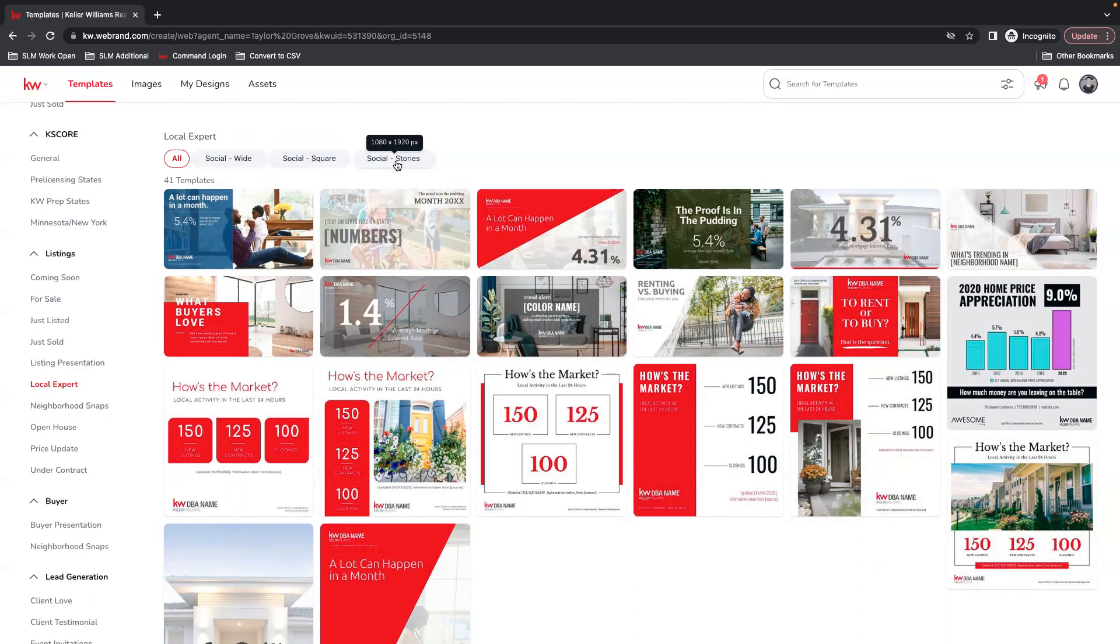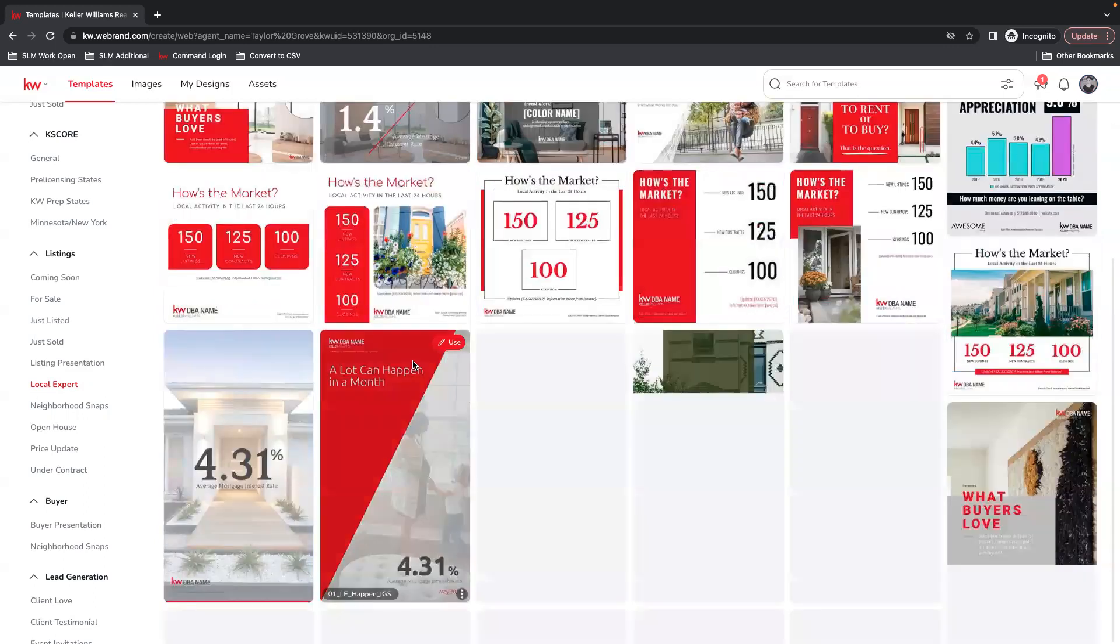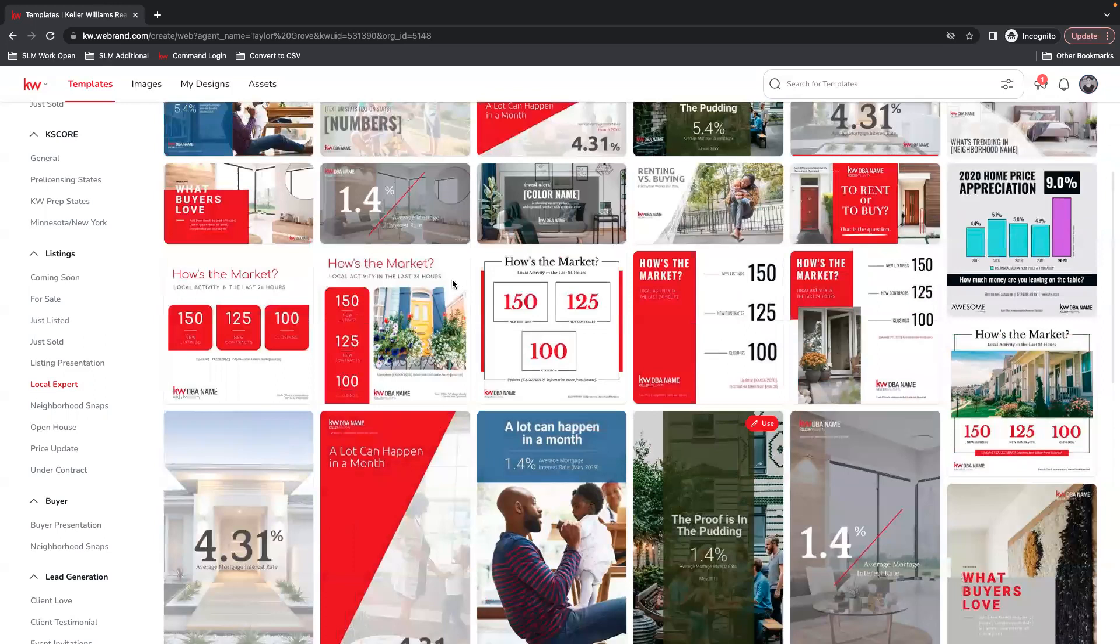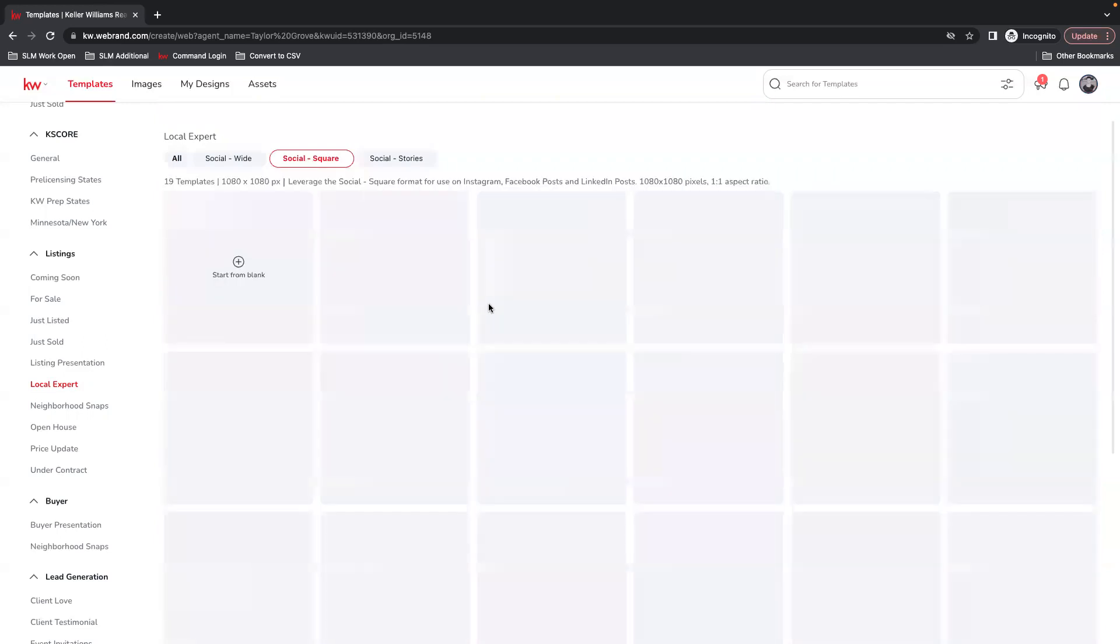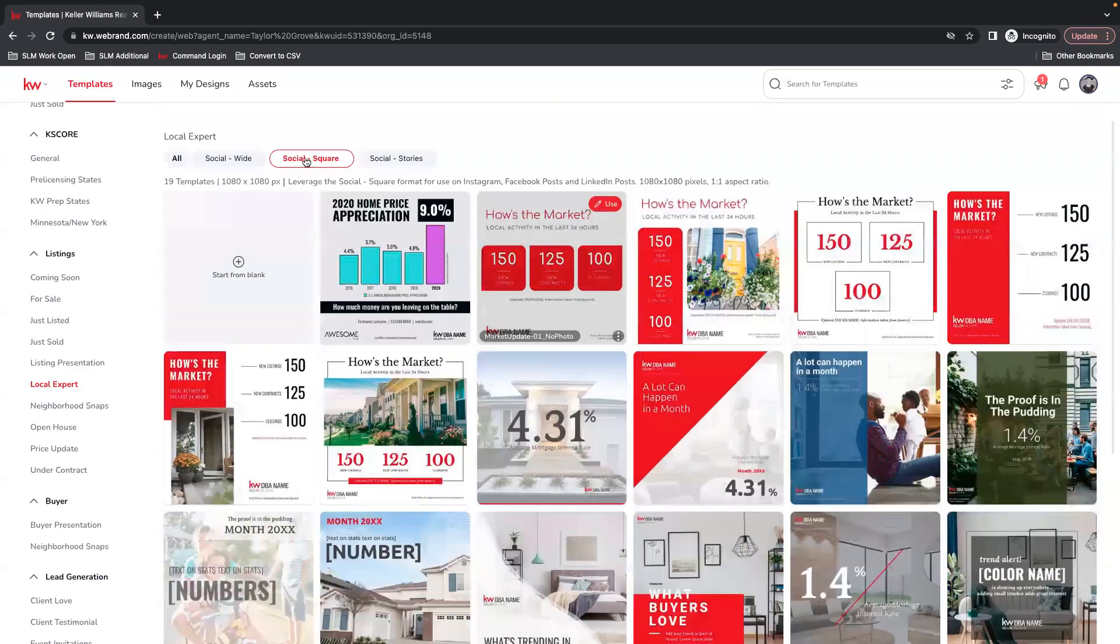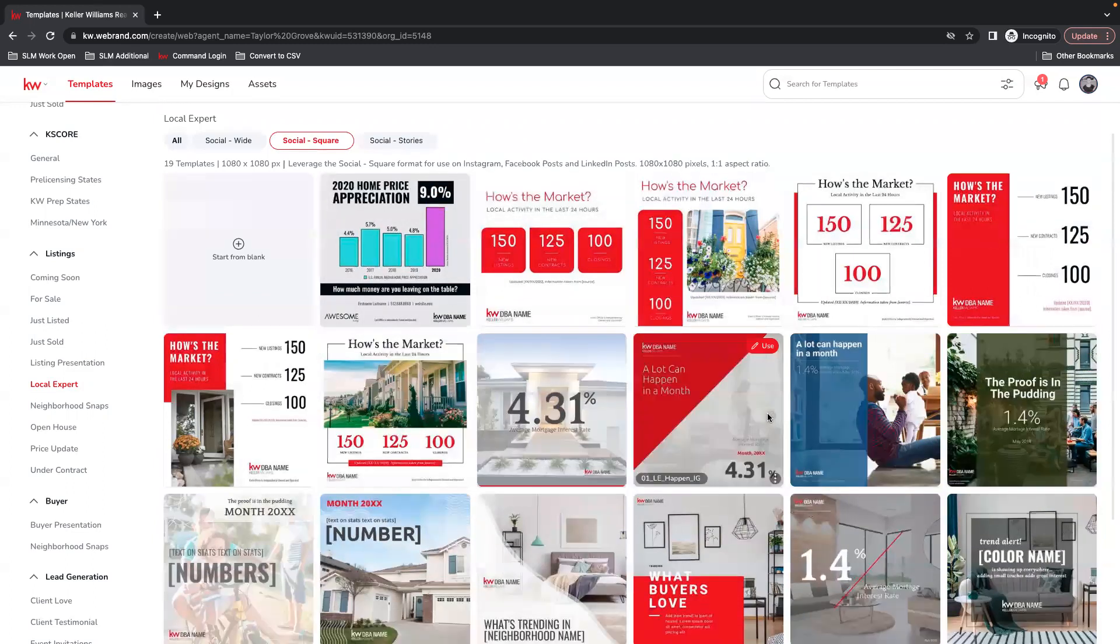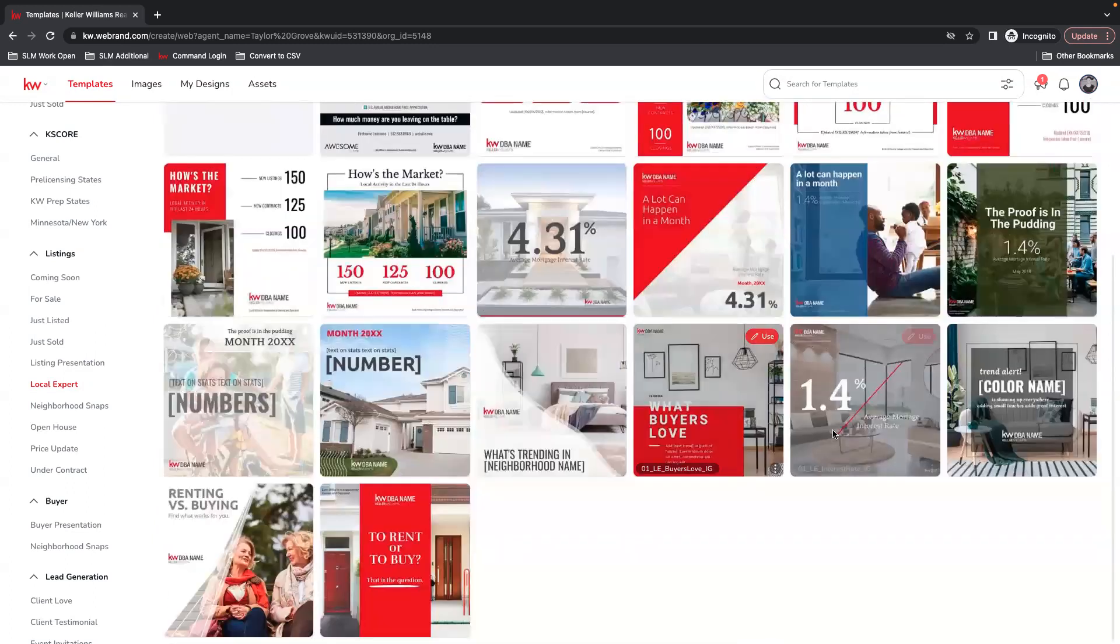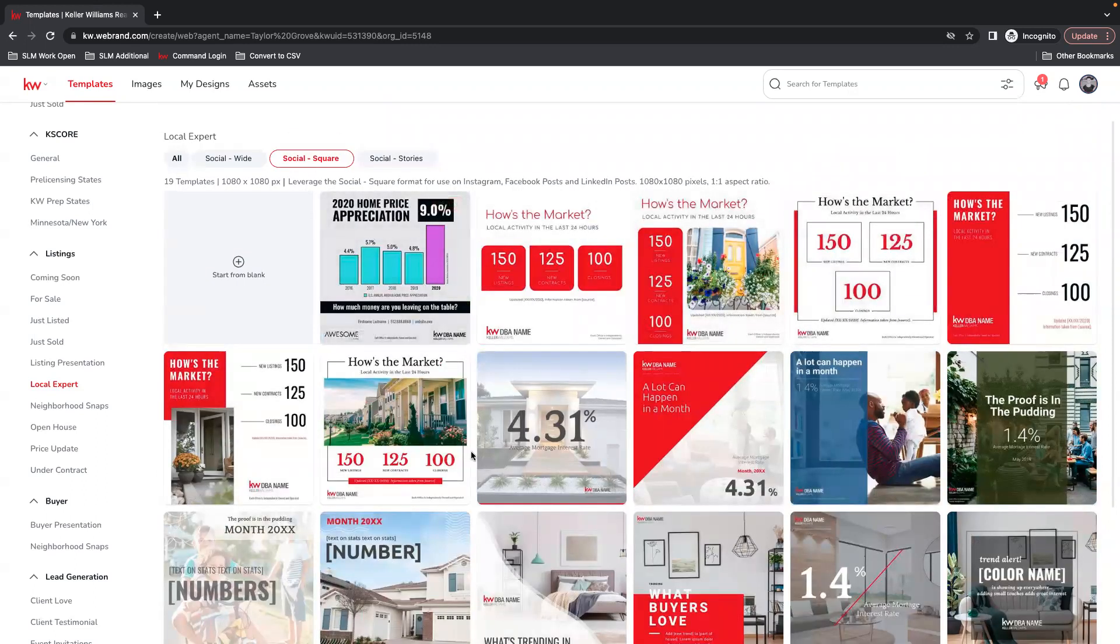And then social stories will fit on either platform that have the elongated story format. So if we filter that down, you have the specific templates available based on your size that you want to use.